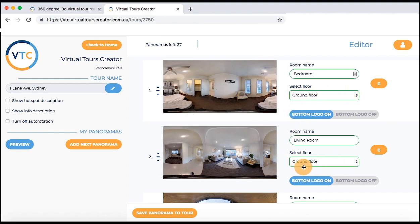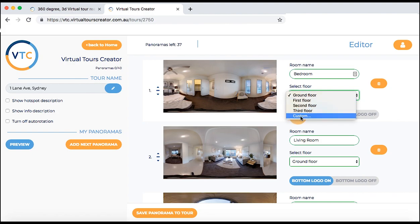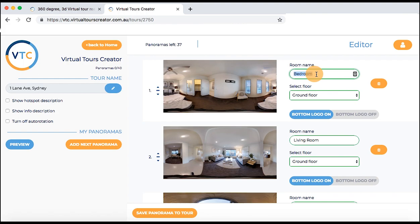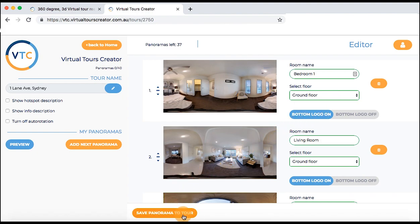Once uploaded, photos will be automatically assigned to ground floor, but you can change the floor names for every photo or create a custom floor. You can also change the name of the photo. The bottom logo on and off option allows you to turn on or off the bottom logo with your name that covers the tripod automatically. So don't worry if you see the tripod in your photos before uploading — it will get covered afterwards. You can turn it off if you add real 360 panoramas to your tour and don't want the logo to be in the way of views.